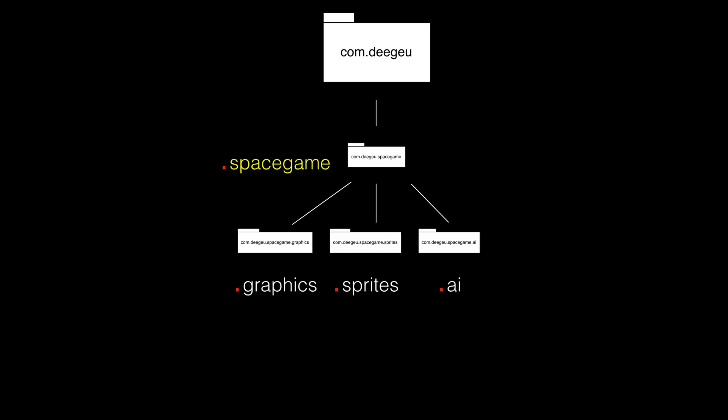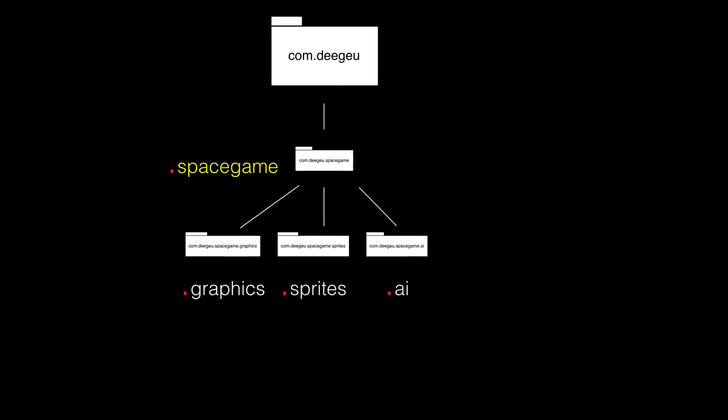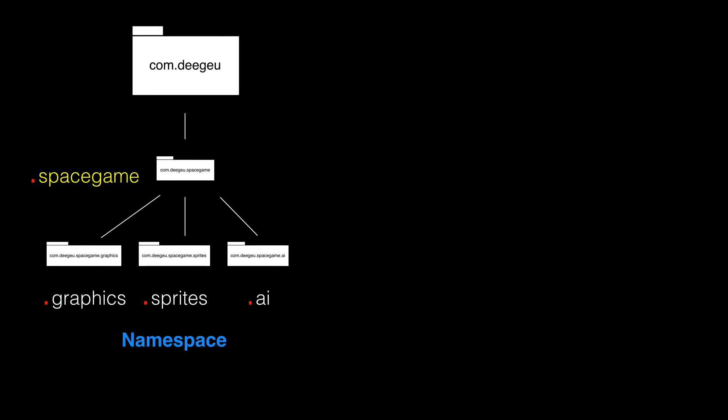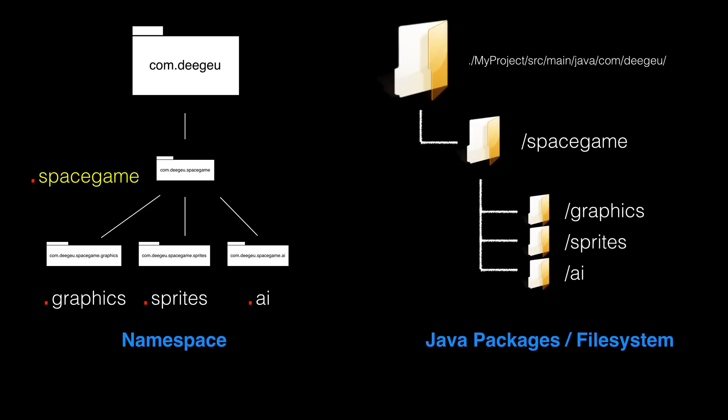In the last lesson, we saw how we used namespaces to organize our classes. Namespaces are the logical organization, and Java packages are the physical implementation of namespaces. Since namespaces are hierarchical, we need a similar structure to store our class files into packages. File systems are also hierarchical. So, to store our namespace organized classes, we simply map the namespace to our file system. Packages are that simple.